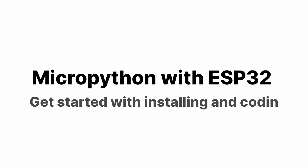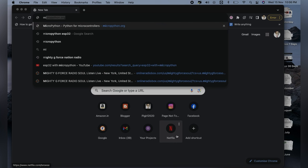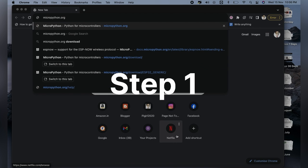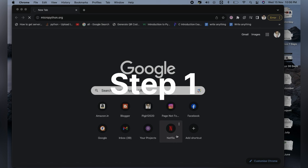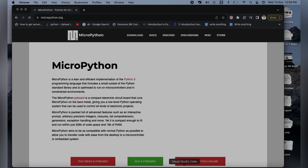Hello everyone, welcome back to my channel. Here is a step-by-step guide on how to install MicroPython on ESP32. First step: open your Chrome browser and click on micropython.org. I have also provided the link below in the description.